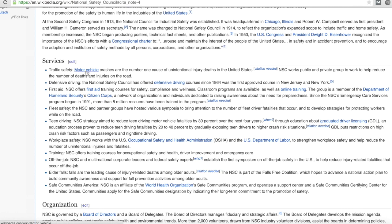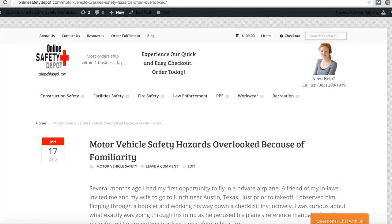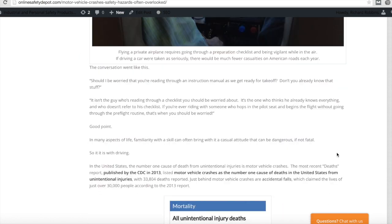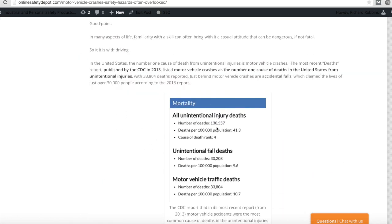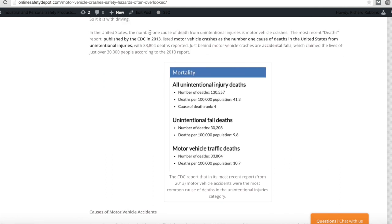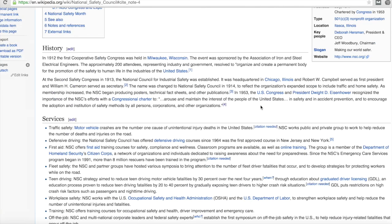I've written an article now that addresses the specific sentence about motor vehicle crashes being the number one cause of unintentional injury deaths in the United States. I based my article specifically on answering that question. I wrote an article entitled 'Motor Vehicle Safety Hazards Overlooked Because of Familiarity.' I've got a graphic from the CDC website and I referenced the CDC report and the page where I got the information from. This article, because of this section of it, provides the needed citation for the National Safety Council article and the assertion it made about motor vehicle crashes.